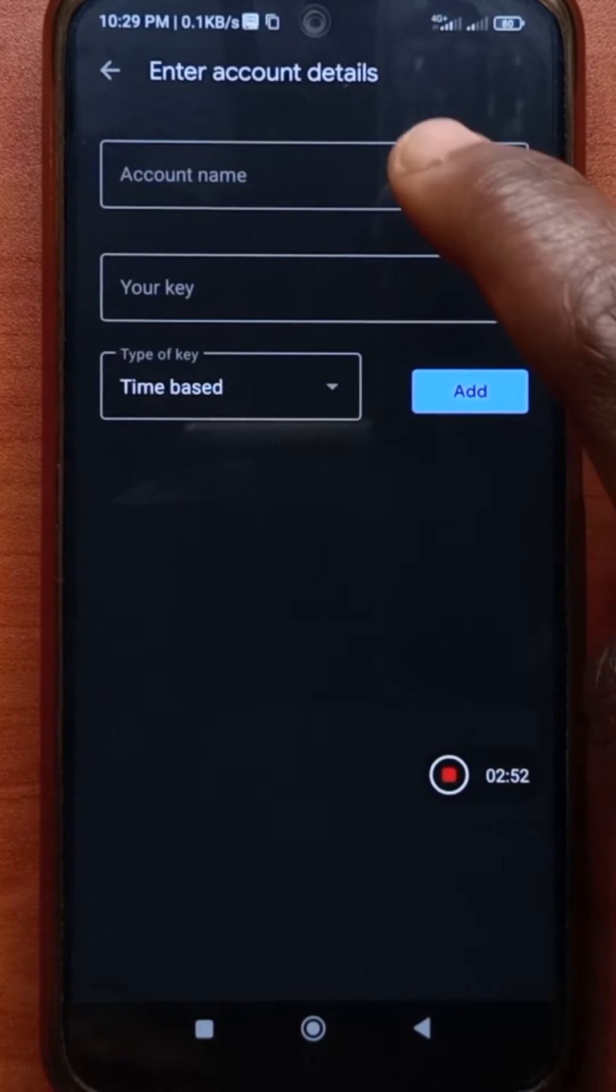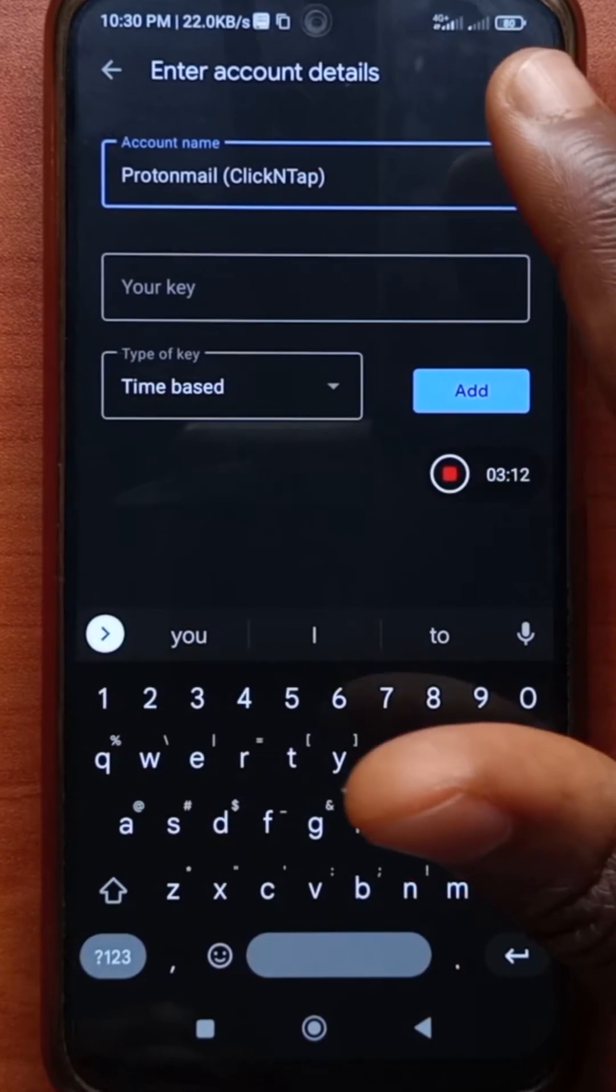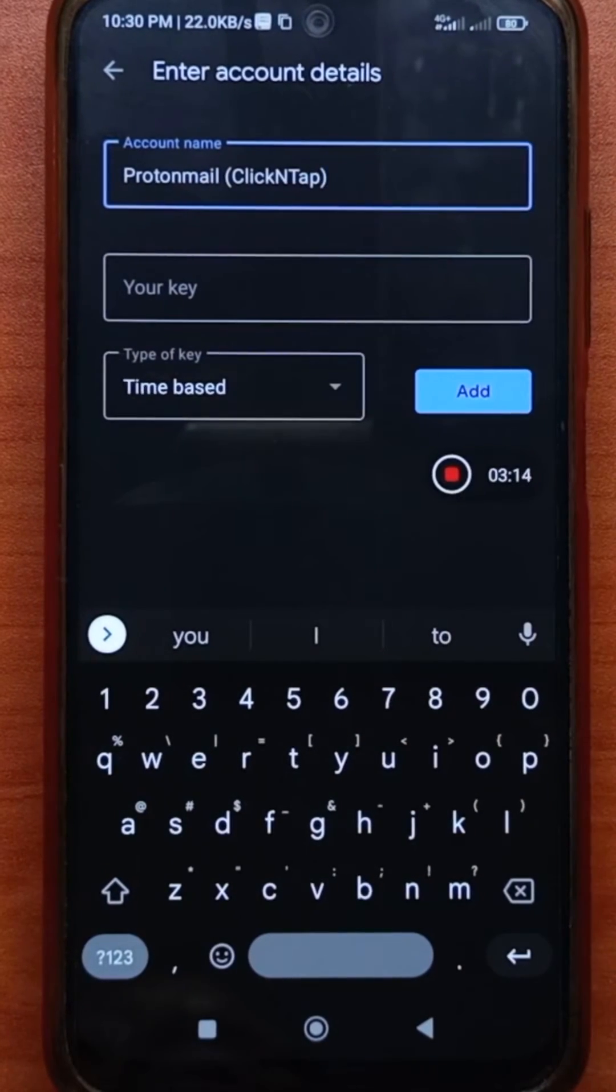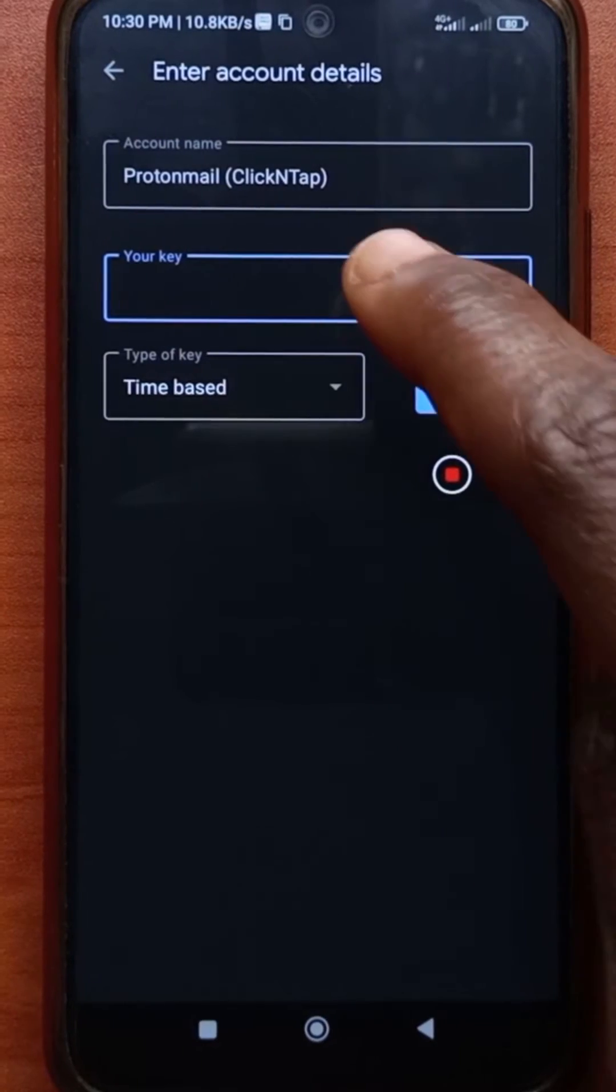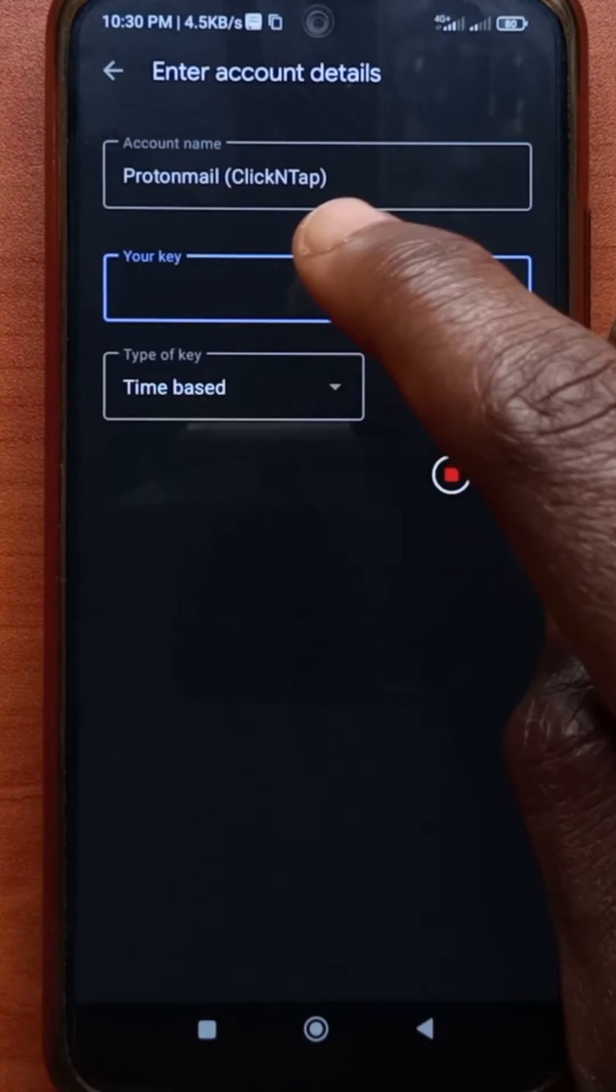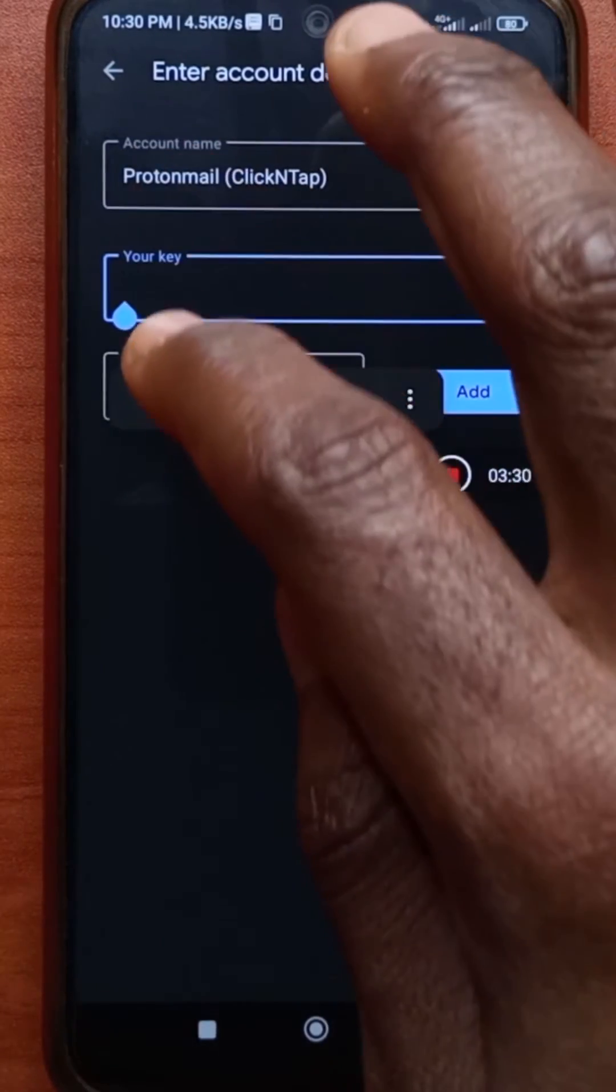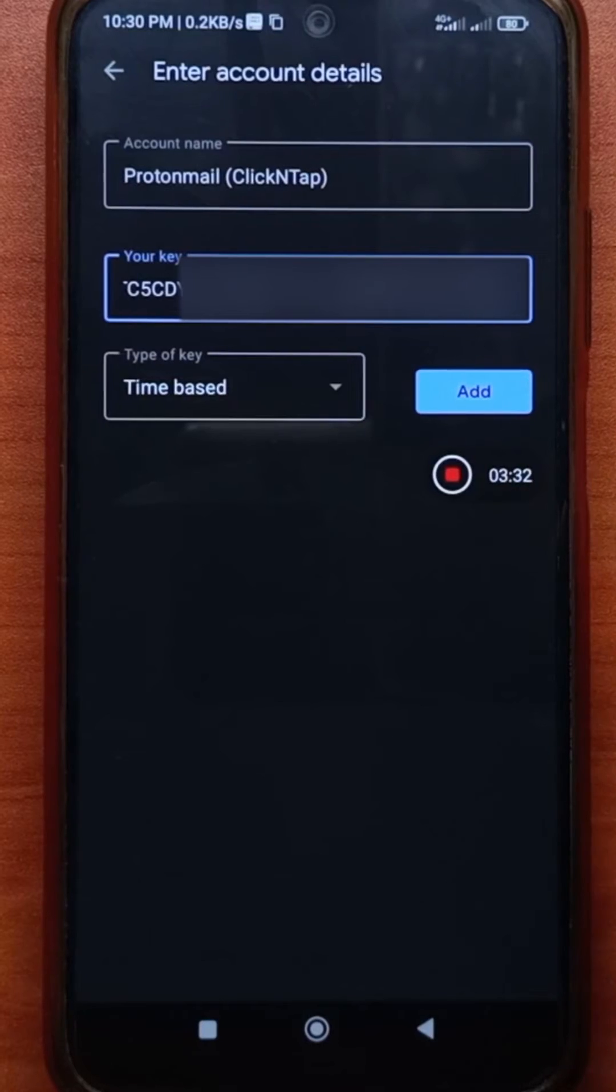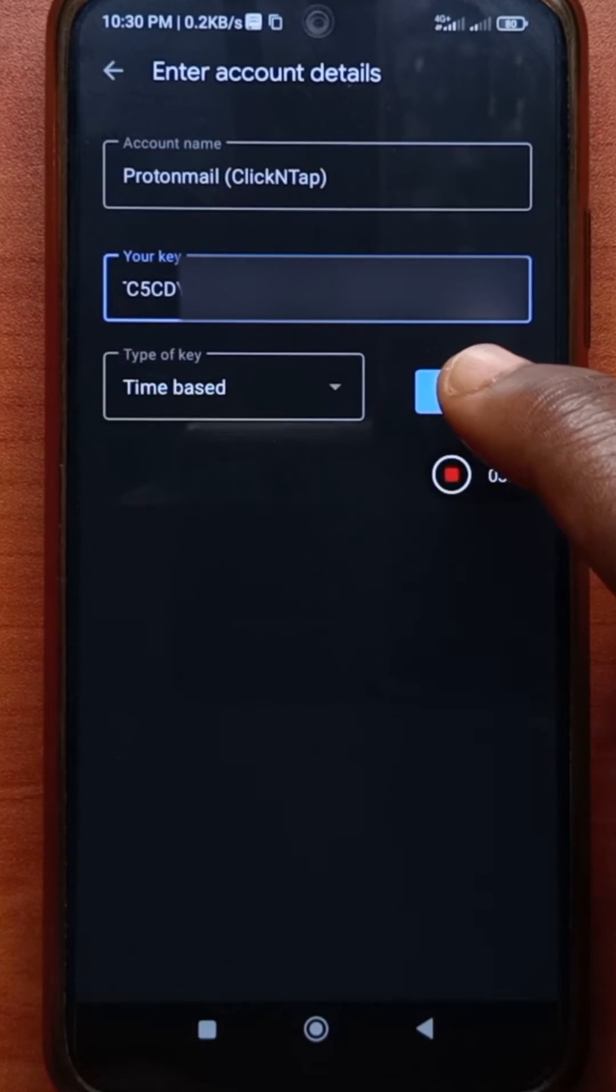So give the account a name. You can give the name you want for this. I just called it ProtonMail ClickNTap. Next, I'm going to paste the key that I copied from the website. So after pasting the key, I'll tap add.